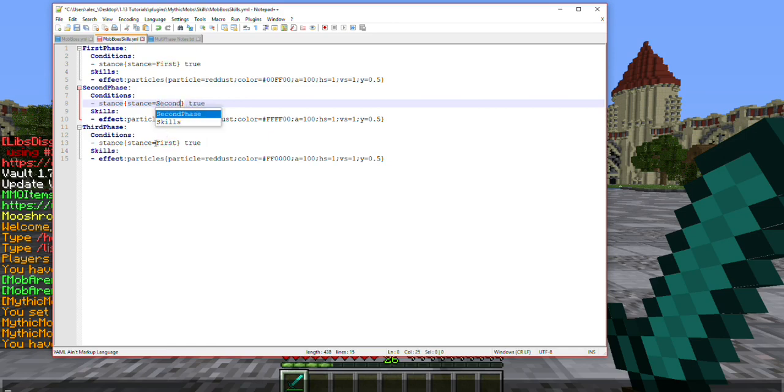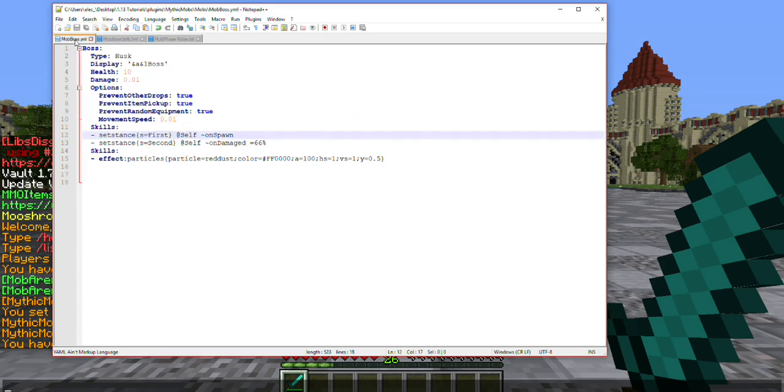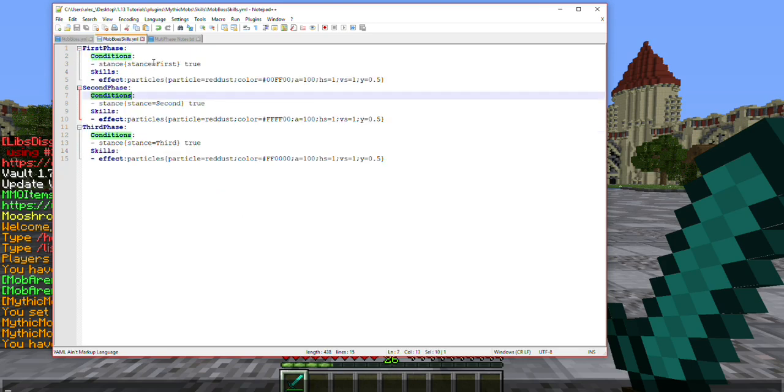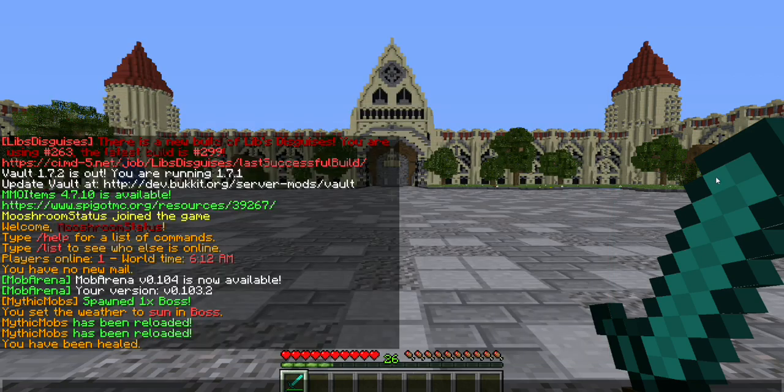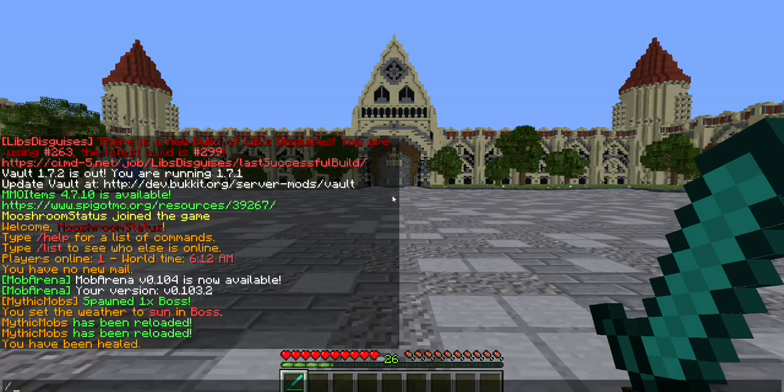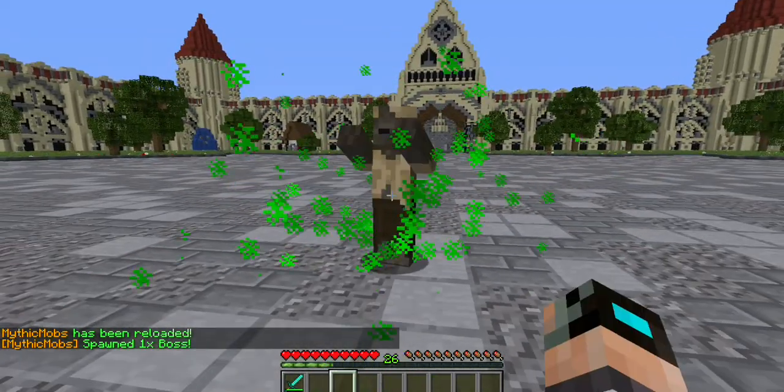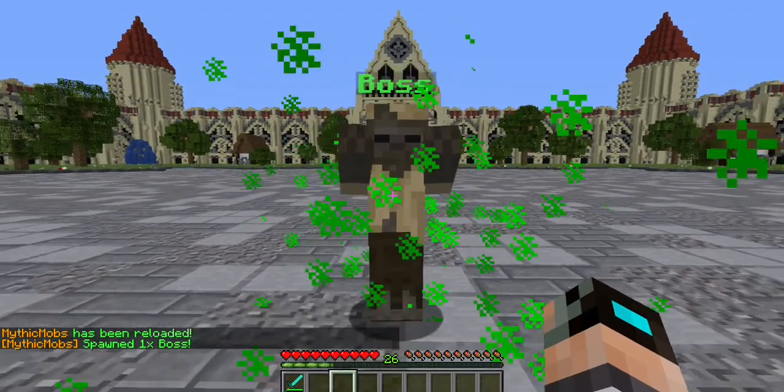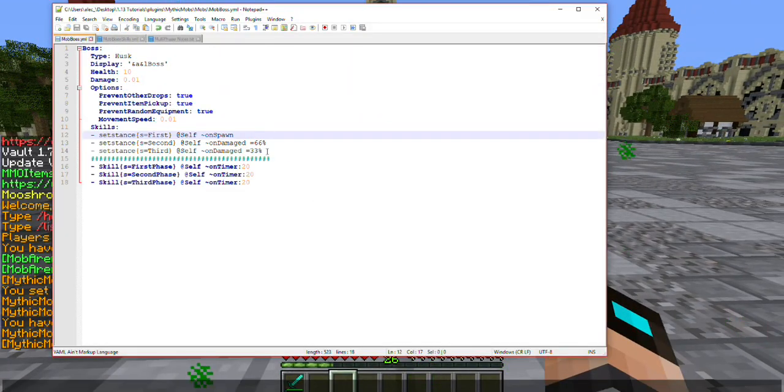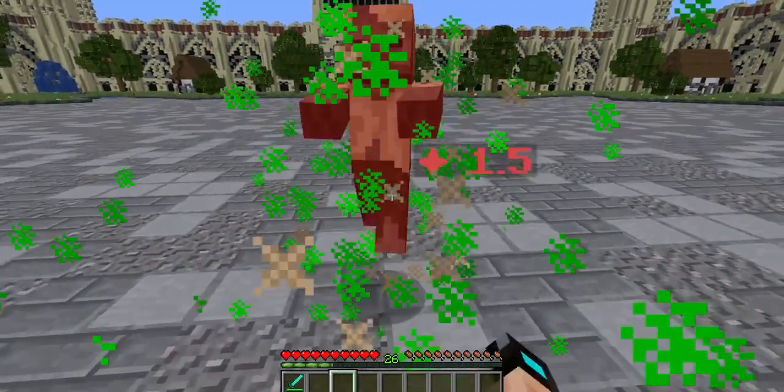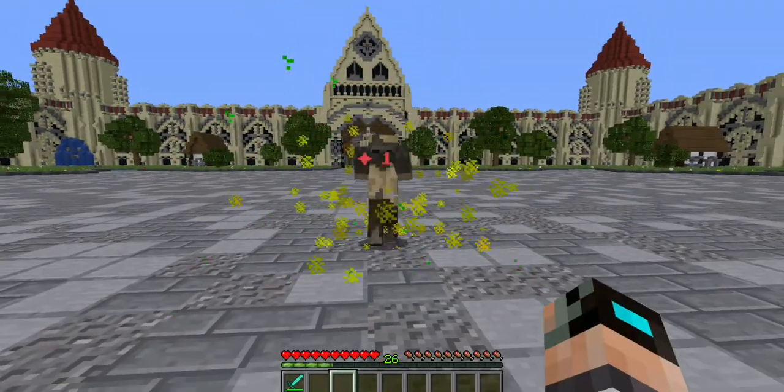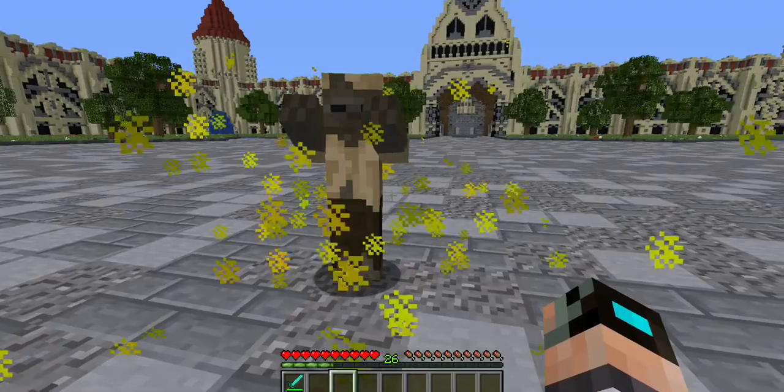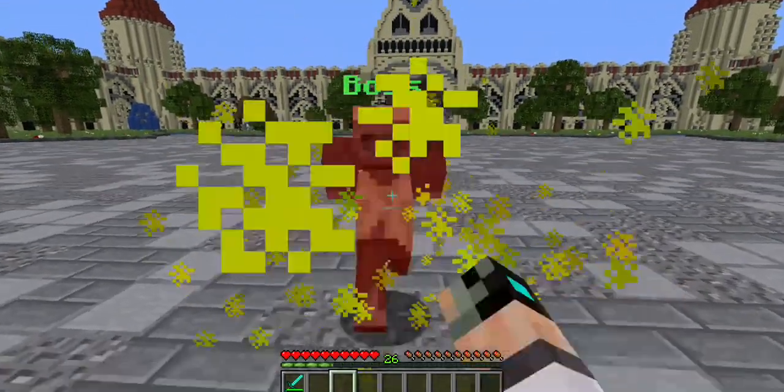Okay, so now that we have it set up, it's going to look for whichever stance meets the condition that we have set. Since he sets himself to first whenever he spawns, it's going to look for the first stance. Since it's set to true here, it is going to be giving off green particles. So let me go ahead and show you that. Boss. Okay, so as you can see he's giving off green particles as I mentioned. When we get him to 66% health, he is going to switch to his second stance. Okay, now he's below 66% health and you can see the particles are yellow. That's going to be the case with the red ones as well.